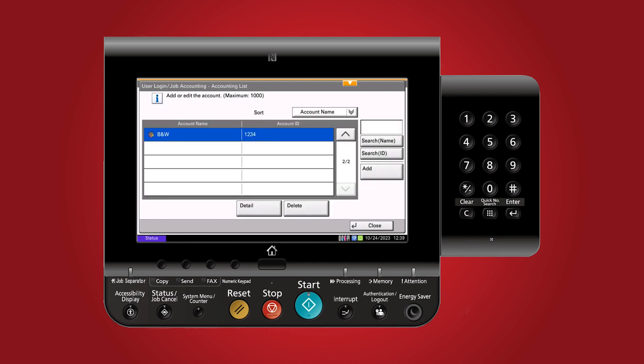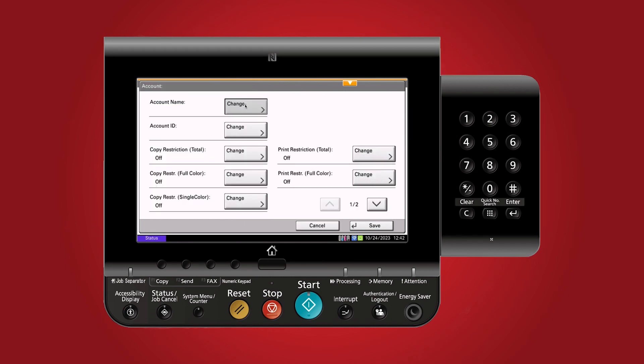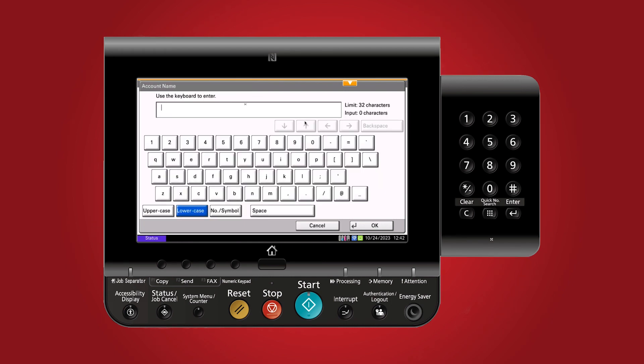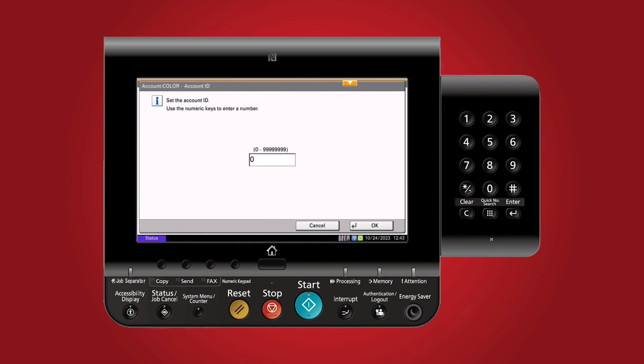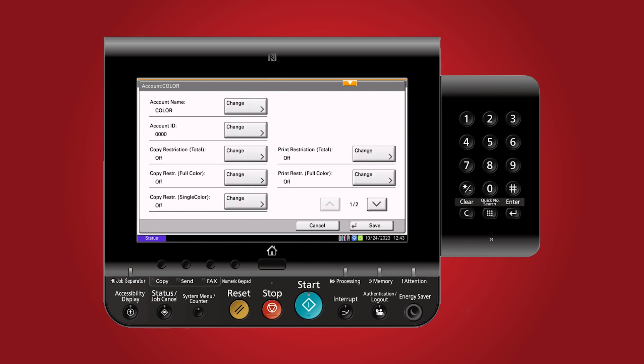Creating the color account is simpler. Click add, label the account color, and assign the account ID you would like to use. For our purposes, we will use 0000. No restrictions apply for this account. Click save.